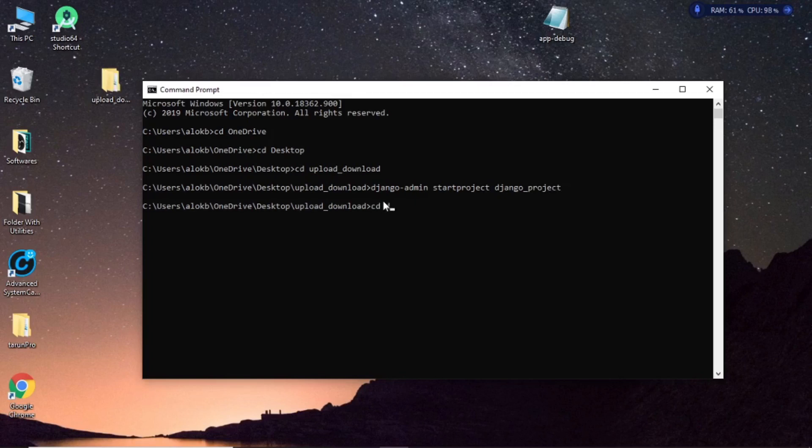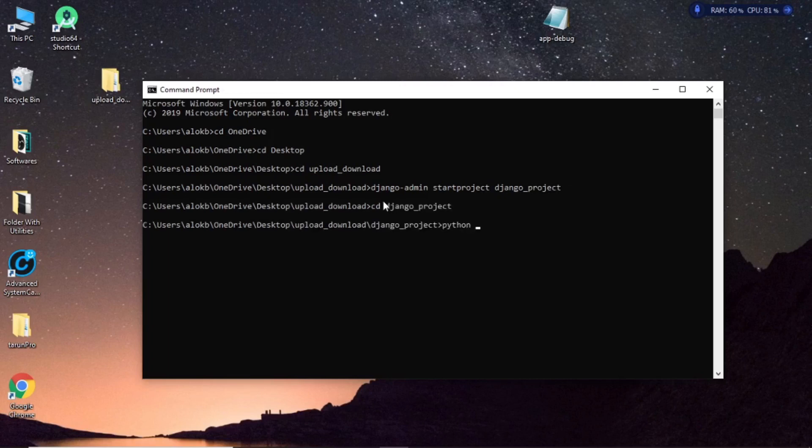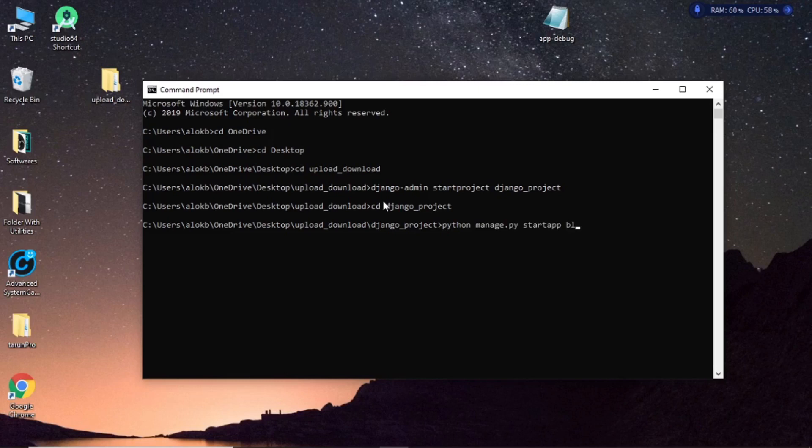And within this Django project directory, I'll create an app named blog.